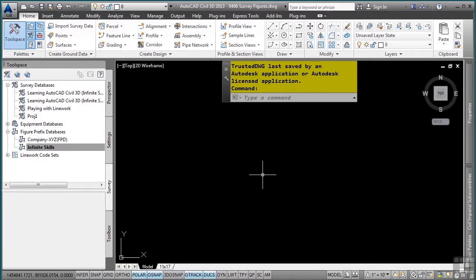There are methods that a surveyor can use to automate line work creation, such as edge of pavement, a tree line, top back of curb, etc. When the survey data is brought into Civil 3D, survey figures are the line work objects that are brought into, stored, and managed in the survey database.